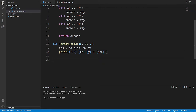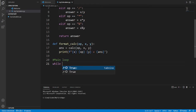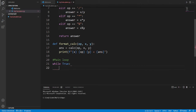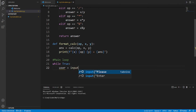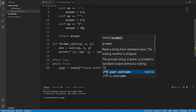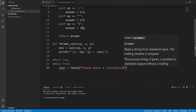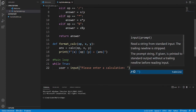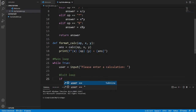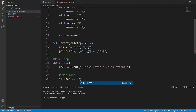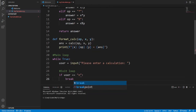Now we can move to the main loop. Let's put a comment here — 'main loop'. We use 'while True' so we run this continuously until the user doesn't want to use the calculator anymore. The first step is to get user input: user = input('Please enter a calculation: '). Then we check if the user wants to exit — if user equals 'n', we break out of the loop and the program stops.